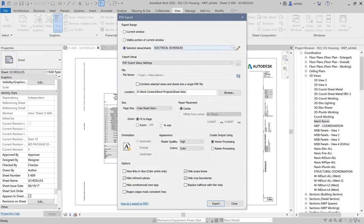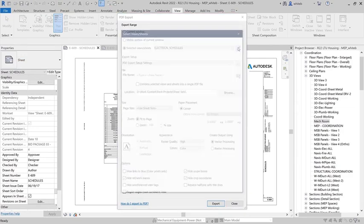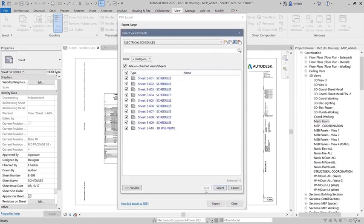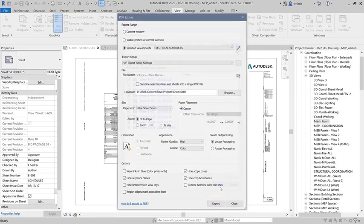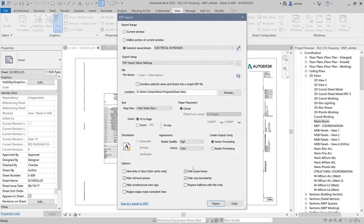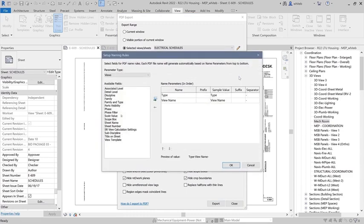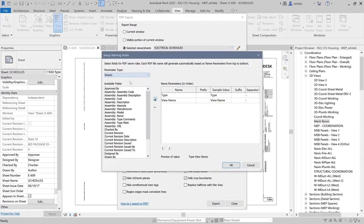The PDF export dialog offers similar options to the print dialog, such as the ability to export the visible portion of a view or a user-defined selection of views and sheets.